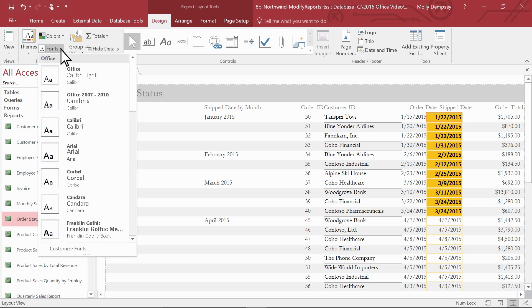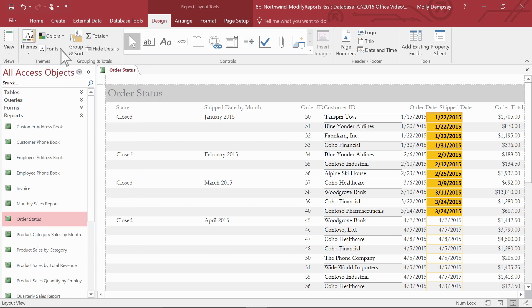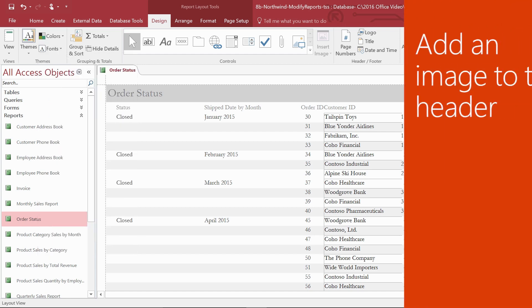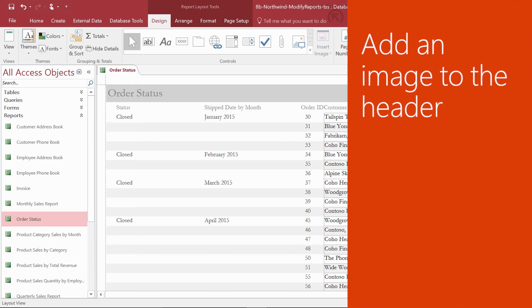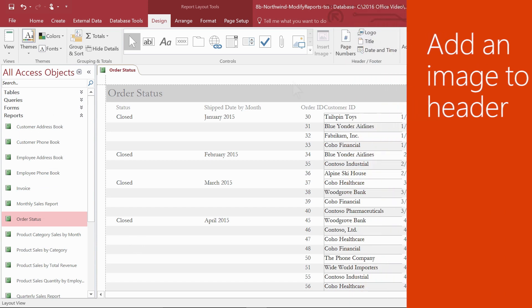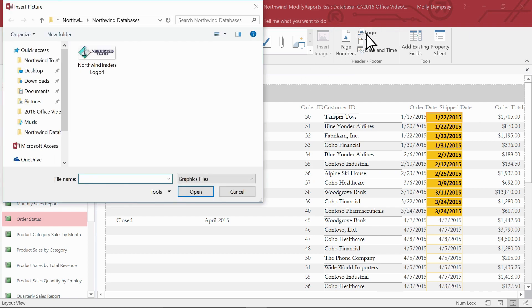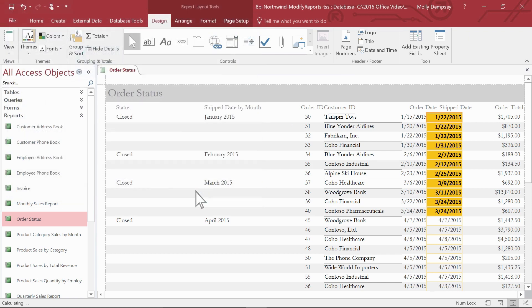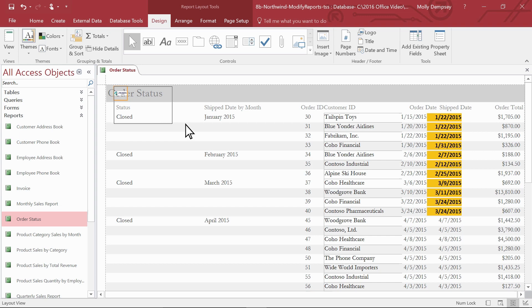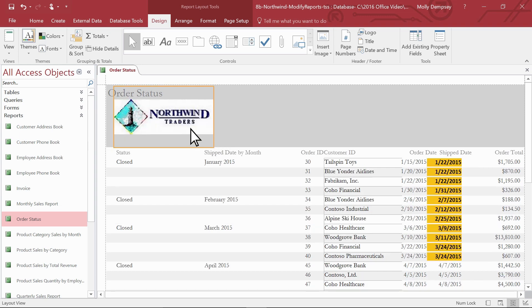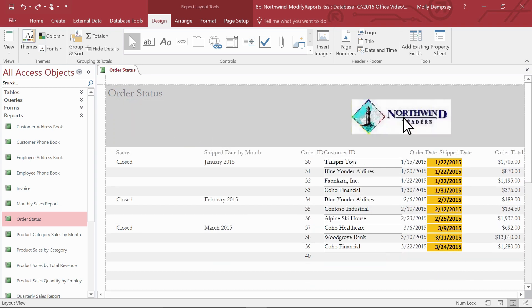For even more professional flair, add your organization's logo or other image as a header to your report. With your report in layout view, select Design and then select Logo. Navigate to the image file and select OK. Access adds the logo to the header of your report. If necessary, resize the logo to the dimensions you want. Move the logo to where you want it in the header.